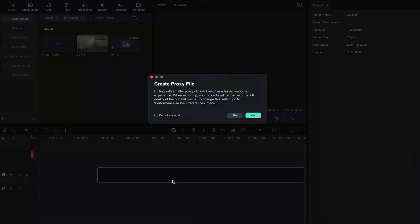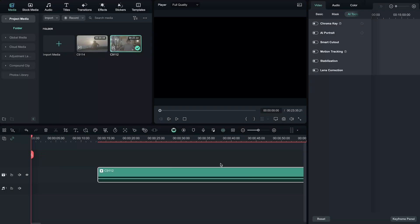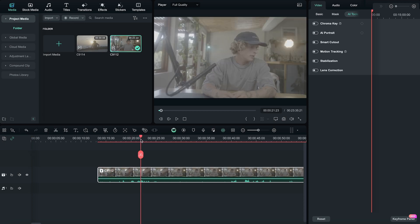Editing a YouTube video can be complex, so let me take you through a simple version of how I like to edit a YouTube video right here in Filmora. The first thing I'm going to do, of course, is drop my footage straight into the timeline.